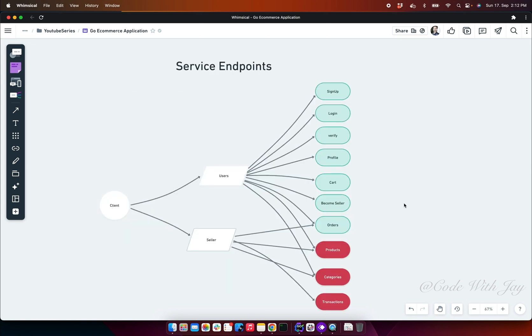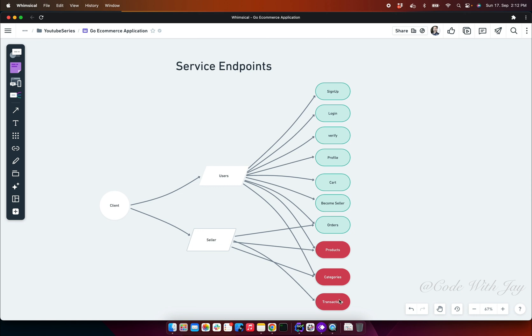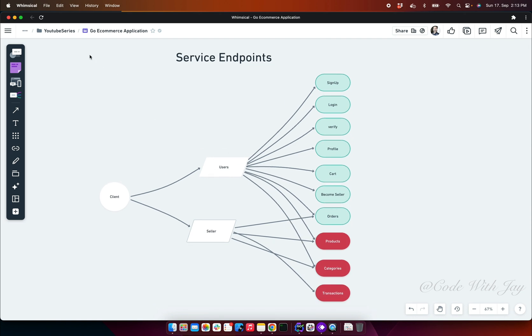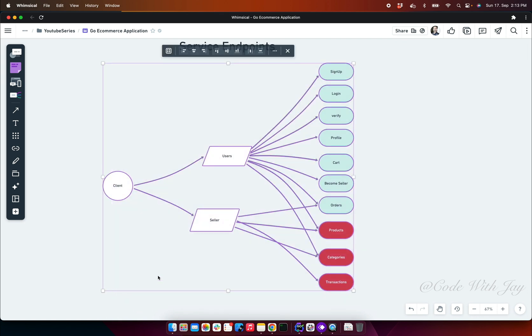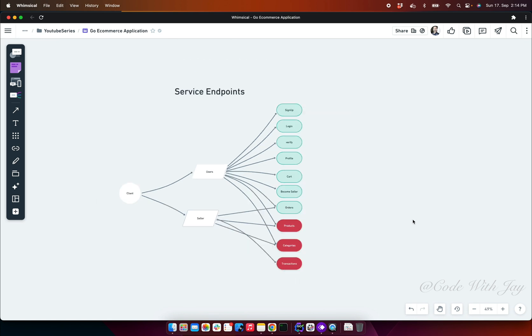Let's discuss the service endpoints. In our application there are two types of users: normal users which are potentially going to be buyers, and sellers. Users can sign up and create their account, log in and verify profile, manage their carts, become a seller, and view orders and products and categories. When a user becomes a seller, the seller has the capability of managing products, managing categories, managing transactions, and viewing orders. These are the basic endpoints we can have in our application, but step by step if any other further endpoints are going to be needed, we will introduce them based on our business logic.